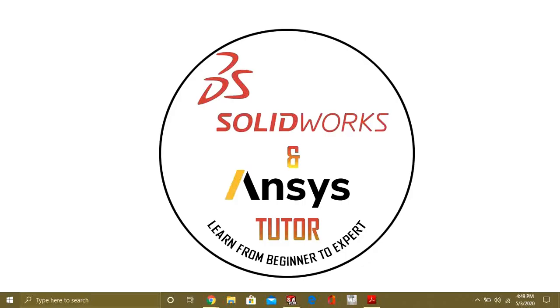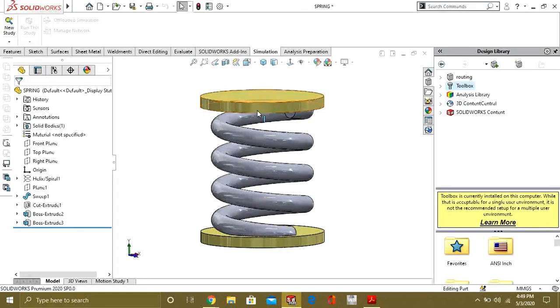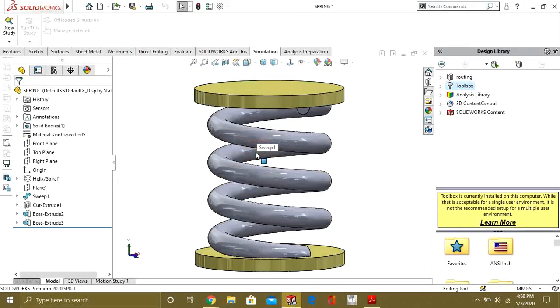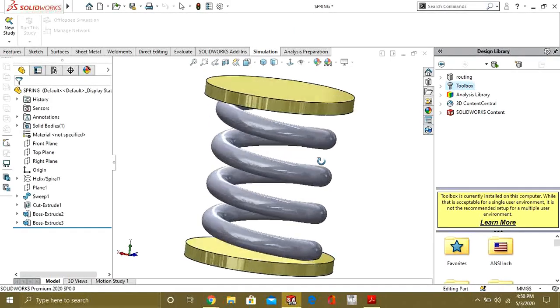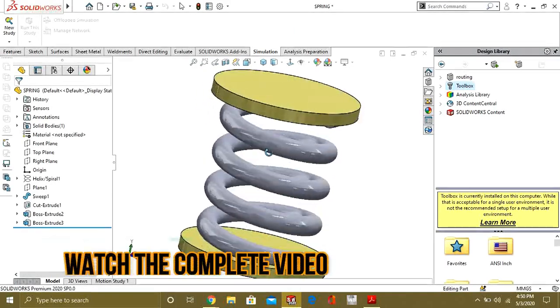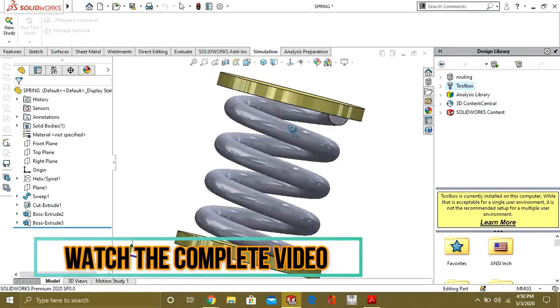Hello guys, welcome back to our YouTube channel. If you are new and haven't subscribed to our channel, press the subscribe button. In this video we are going to learn how to use nonlinear analysis in SolidWorks simulation. We are going to do nonlinear analysis on this spring.